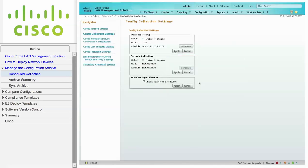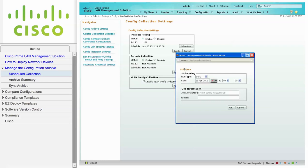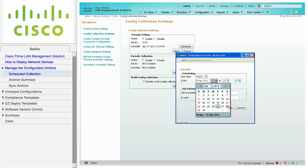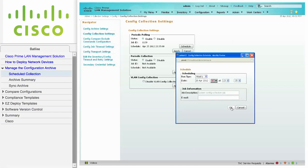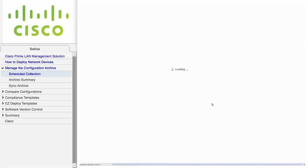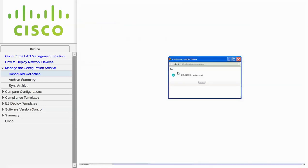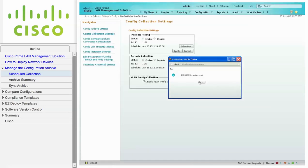The periodic collection downloads all of the configurations in the network and then compares them for changes. This consumes much more network resources, so configure the collection to occur on a weekly basis. Click OK and then click Apply to save your changes. These configuration settings are not enabled by default, so it is important that you configure a schedule to keep the configuration archive up to date.